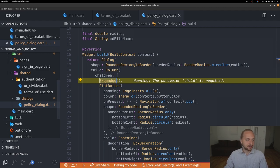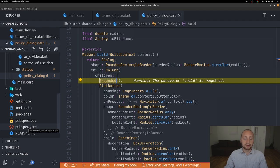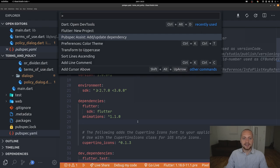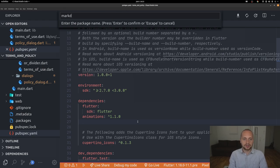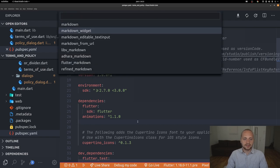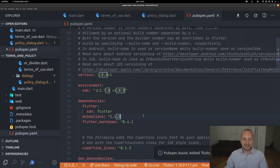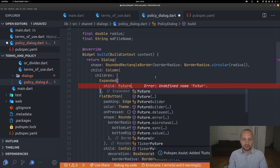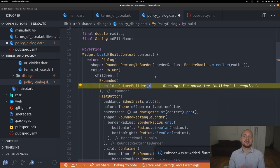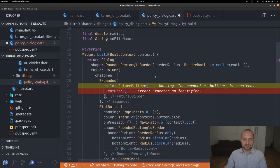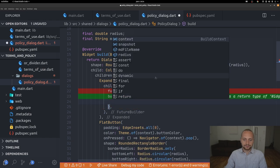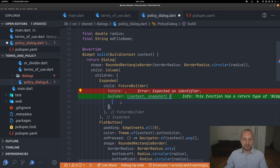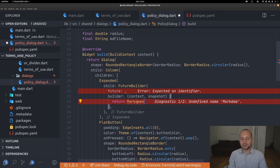Now comes the more interesting part. In pubspec.yaml we add the 'flutter_markdown' package as a dependency. Inside the Expanded widget we use a FutureBuilder, because we need to asynchronously load the text from the file. The FutureBuilder has a builder and a future. In the builder, we return a Markdown widget — that's the actual flutter_markdown widget for rendering markdown content.